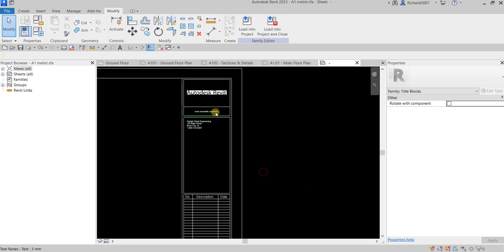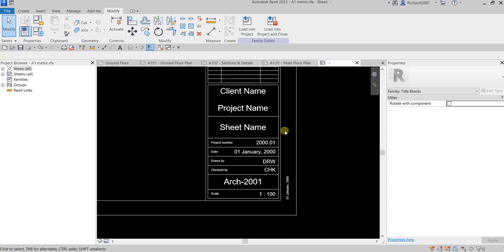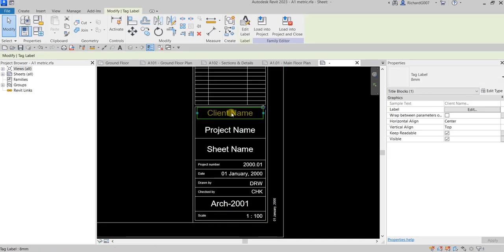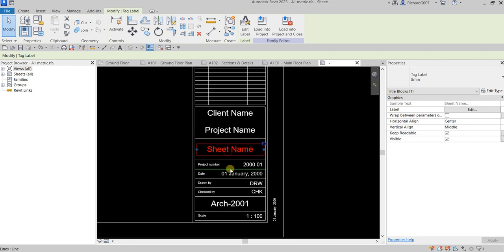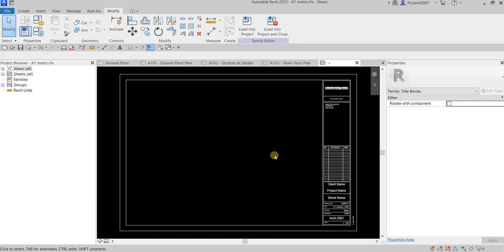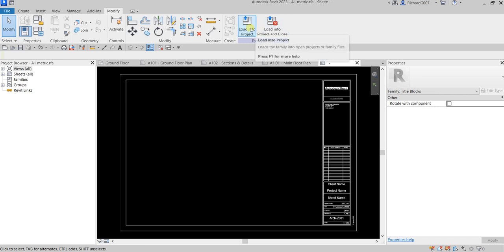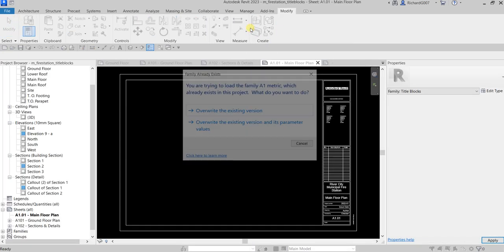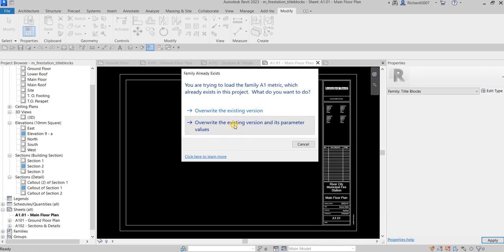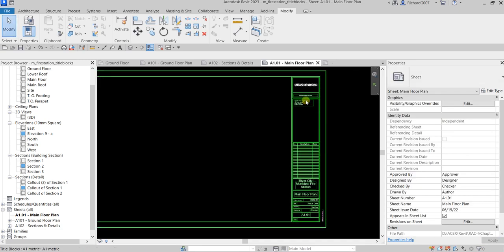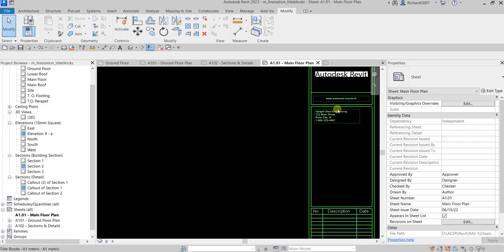That's how you modify your title block. You can also change the text style or height of labels here. Once you've modified the title block, you just need to load it back to the project, override the existing version and parameter values, and there you go — it's now updated.